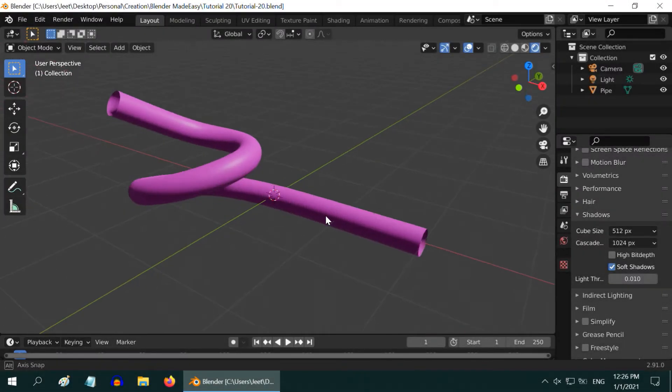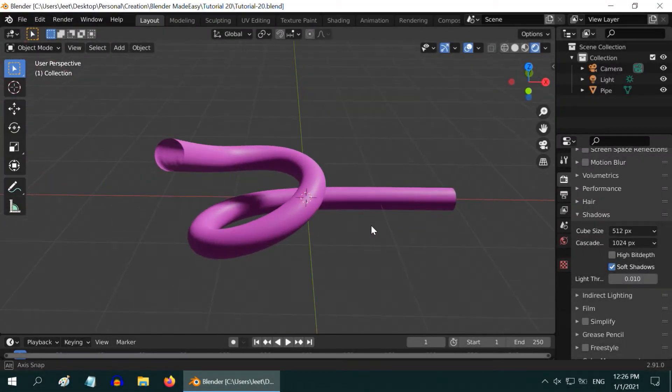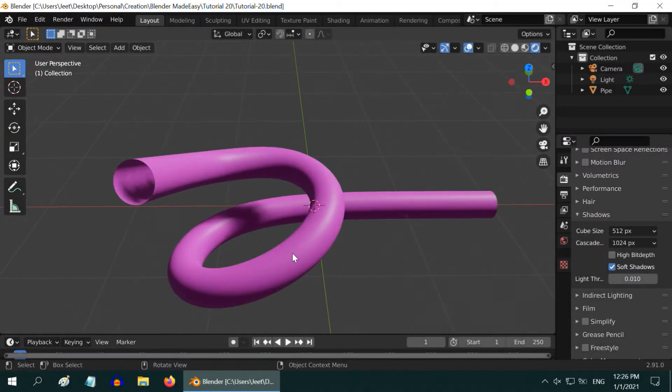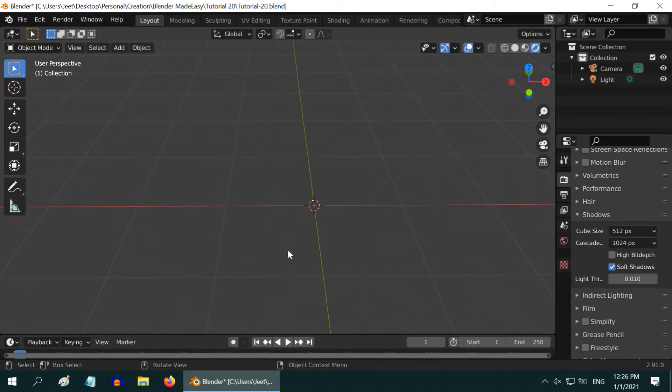In this tutorial, we will learn how to create a 3D pipe like this, quickly. Let us first delete everything here.